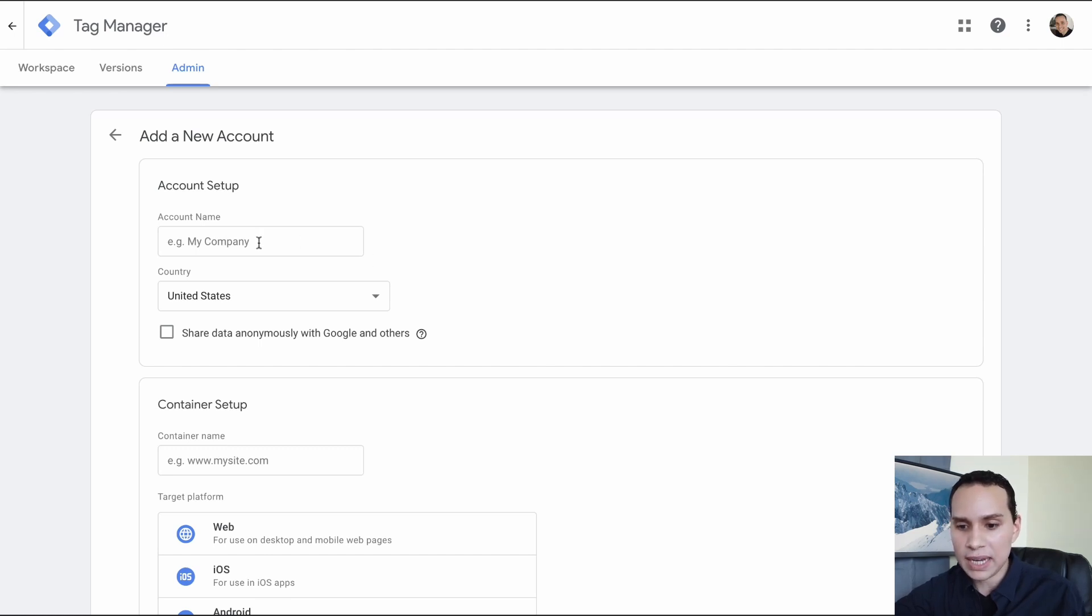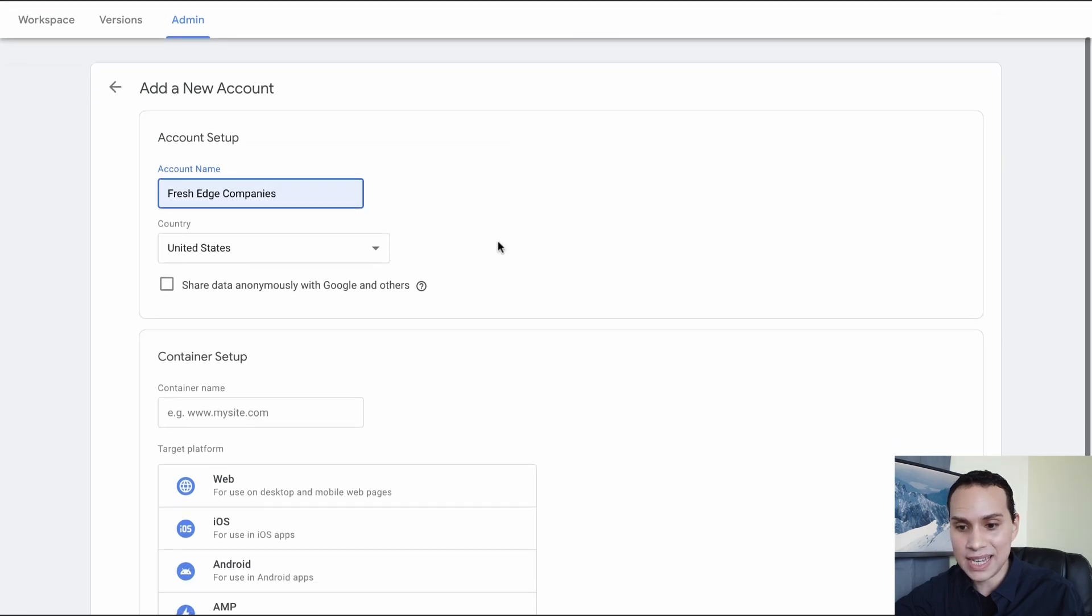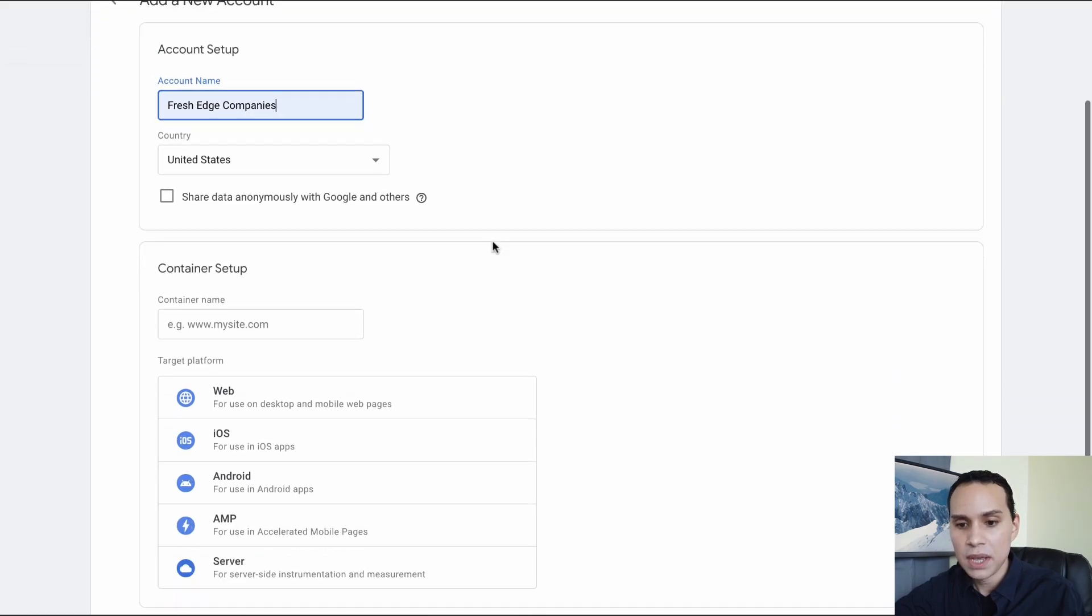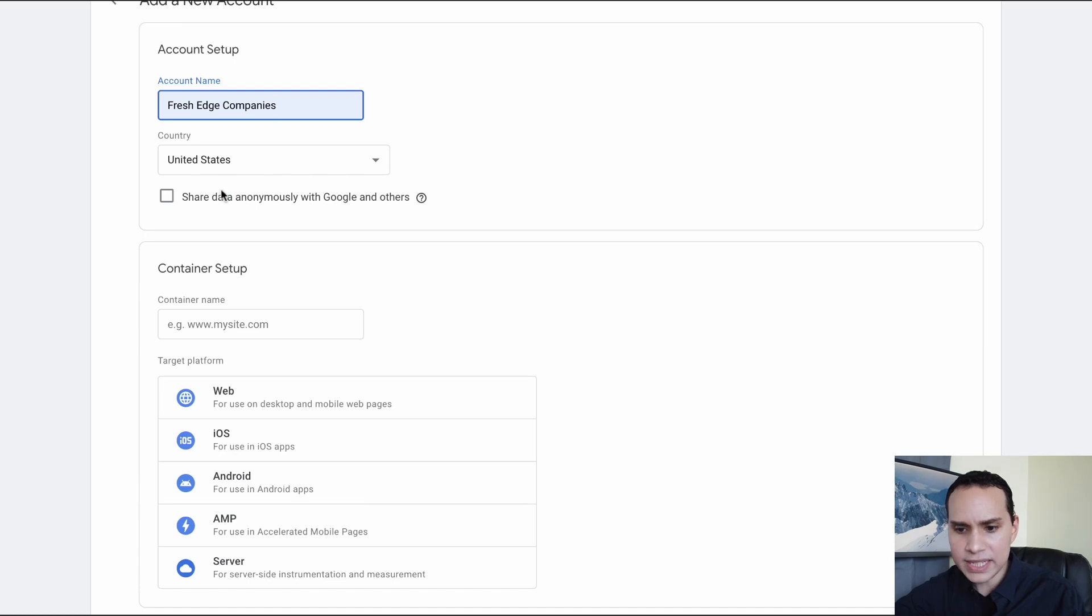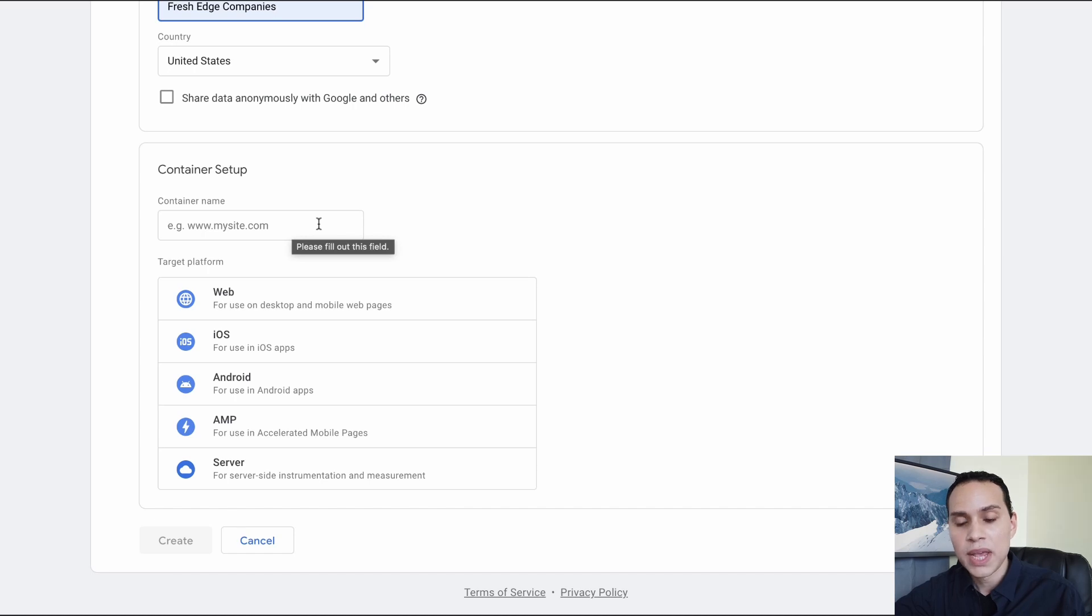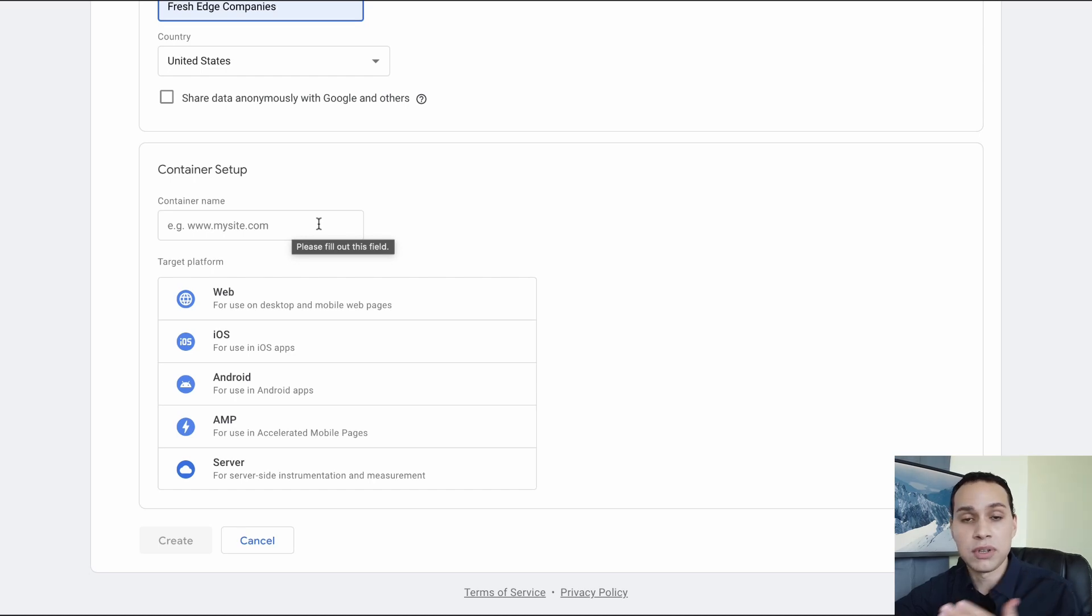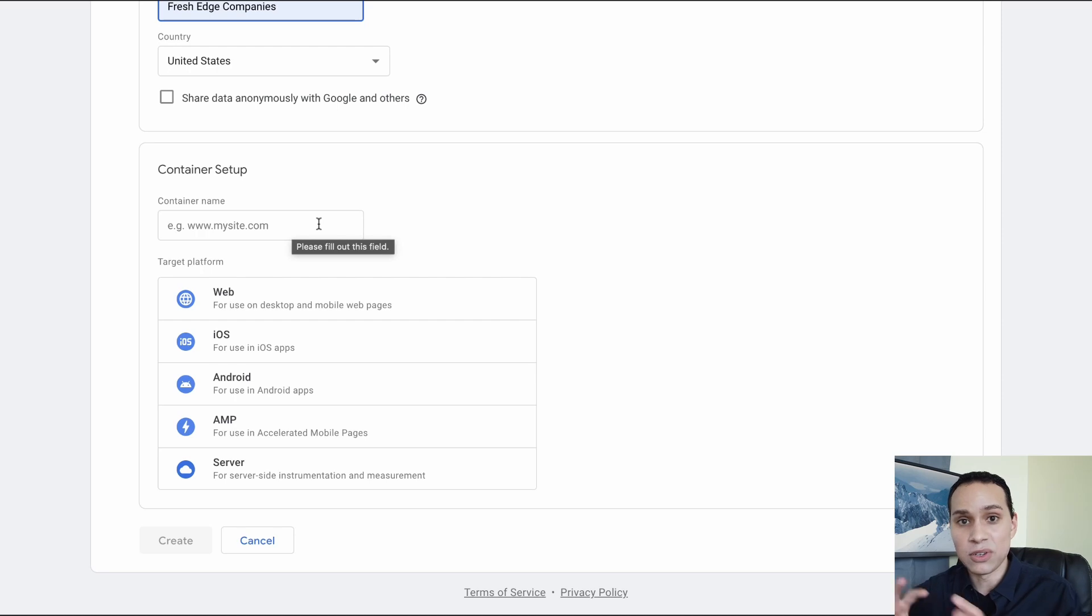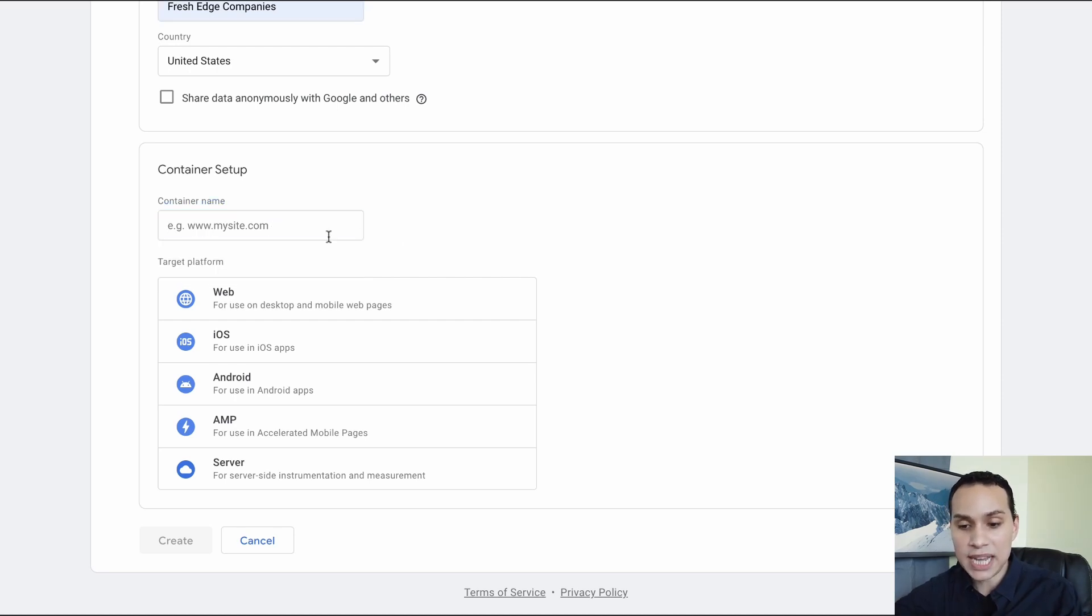So we'll come to my company. Let's do Fresh Edge Companies as the account name. Go ahead and select your country. I tend to leave this unchecked, and then you're going to add your URL. You're going to want to add your main domain name here.